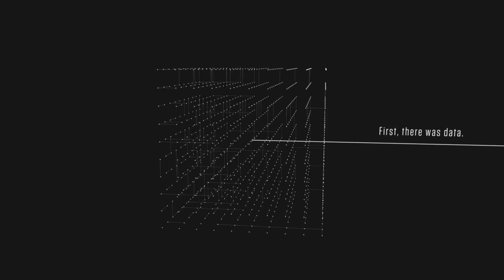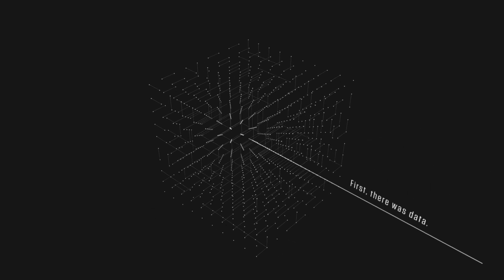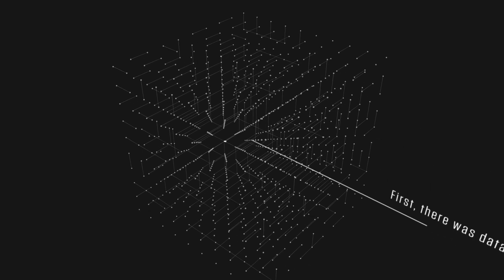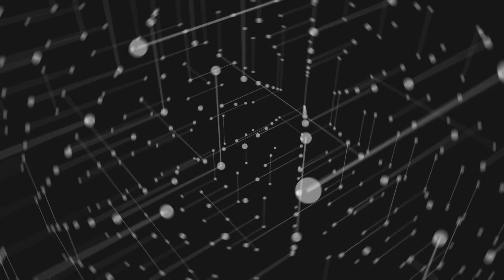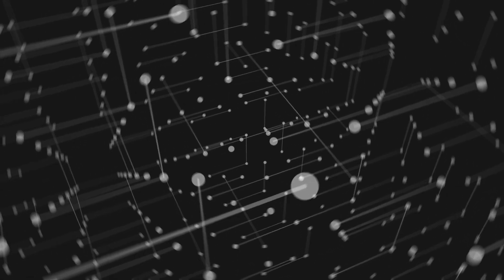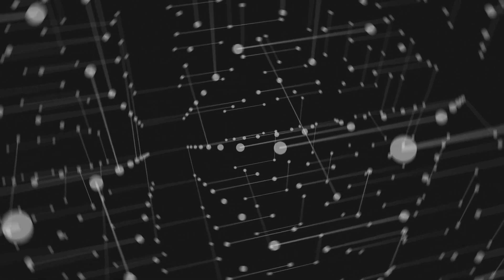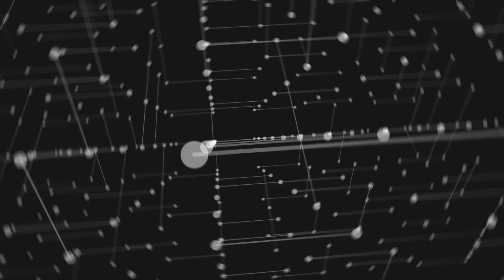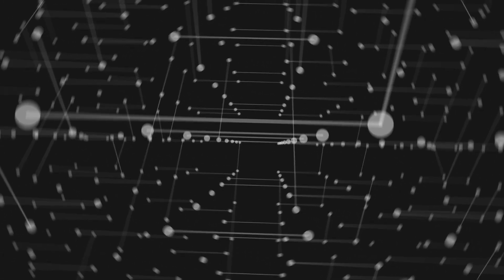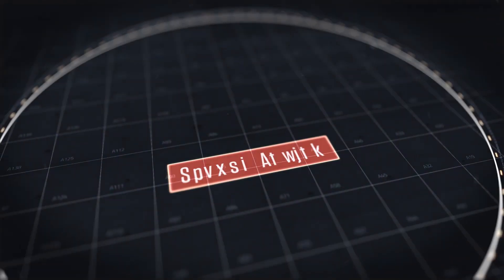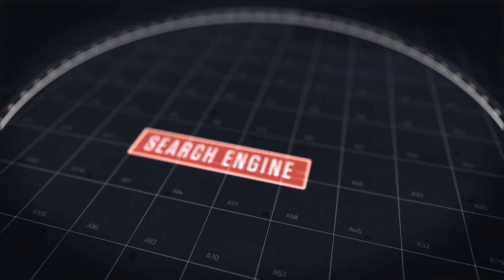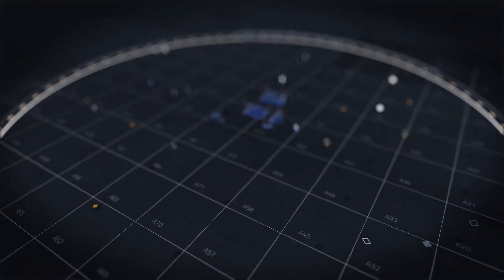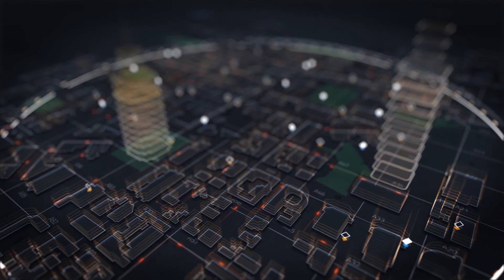First there was data. The internet provided a universal network to link sources of that data and communicate between them. But no structure, no index, no way to ask questions and find answers. Then came the search engine. Data became information and our lives were transformed.